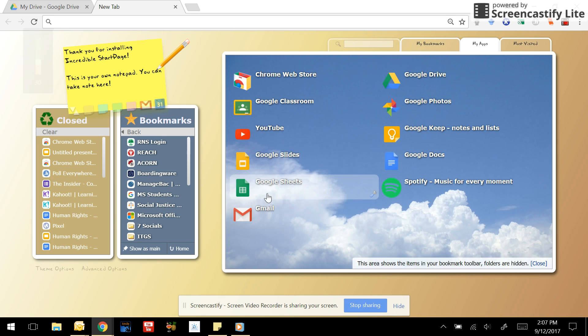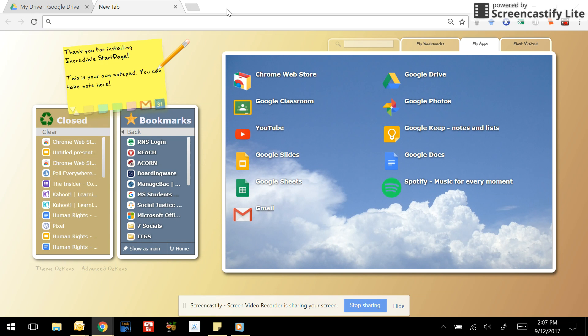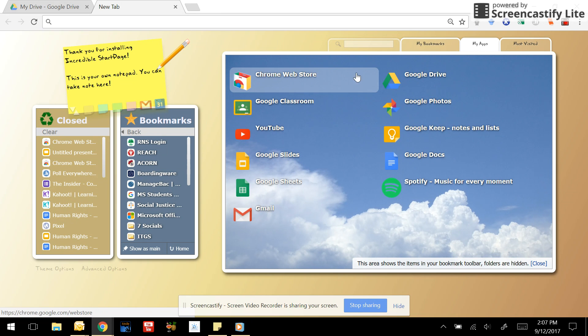Hi there. In this tip we'll be showing you how to use Poll Everywhere. Poll Everywhere is a neat little feature that you can add to Google Slides to check for student learning.